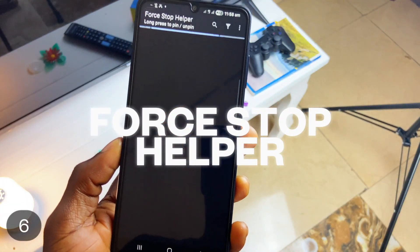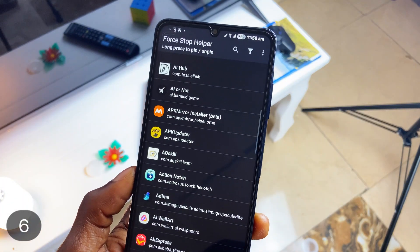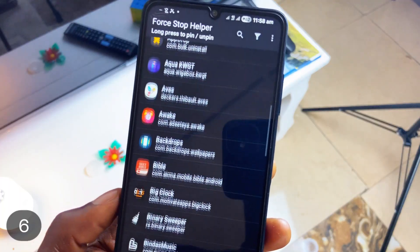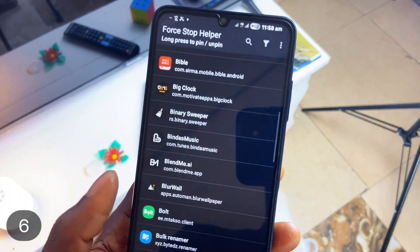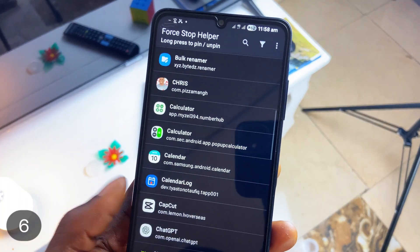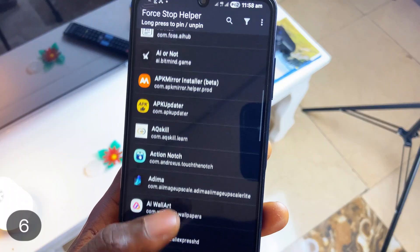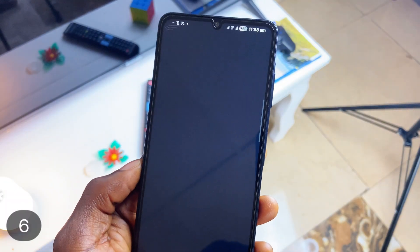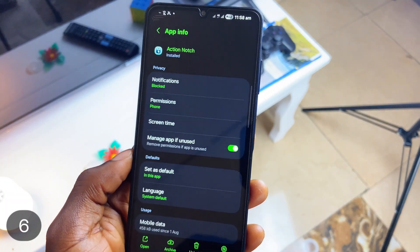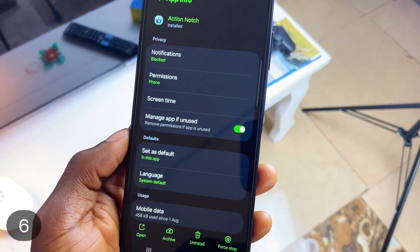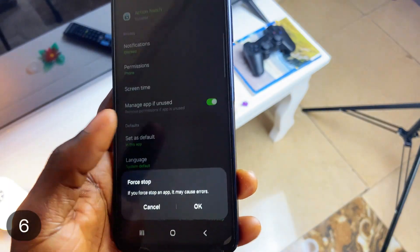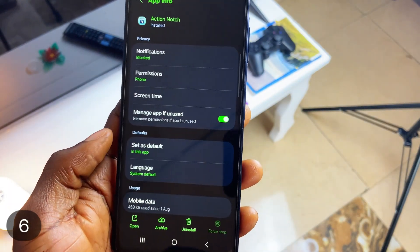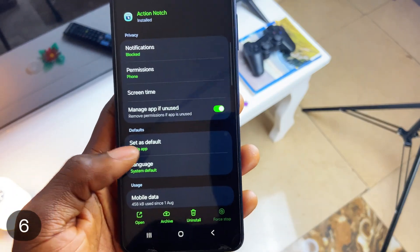Force Stop Helper is an application that makes force-stopping applications easy, as the name suggests. It loads all apps installed on your phone, and you can simply tap on an application which takes you to the app's info page where you can stop it running. So instead of going into app settings and finding each app individually, here you just find the app, one tap, and you are there.